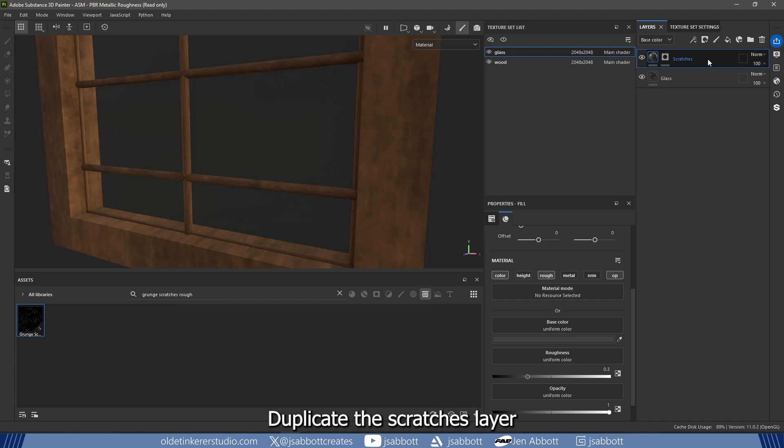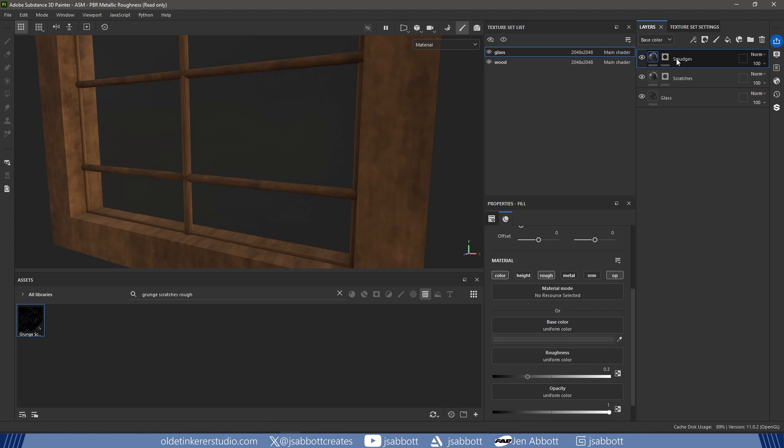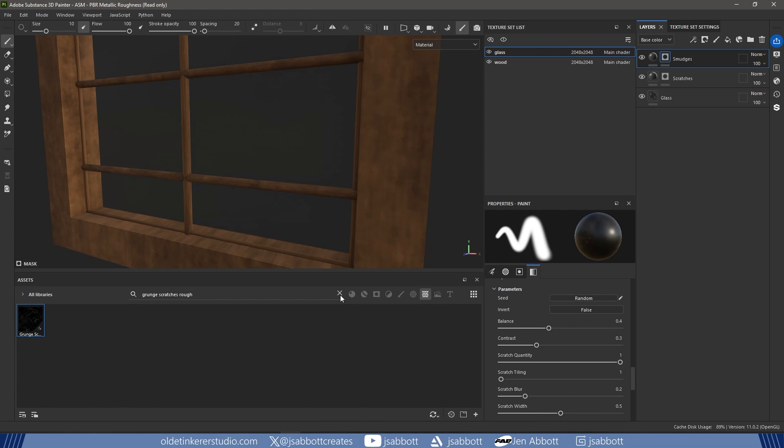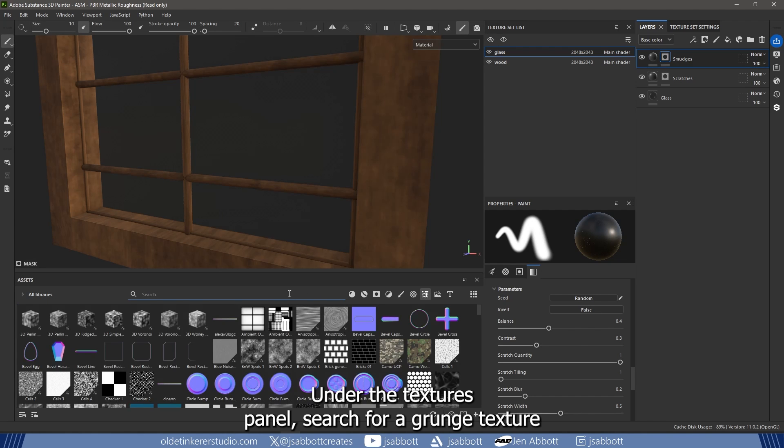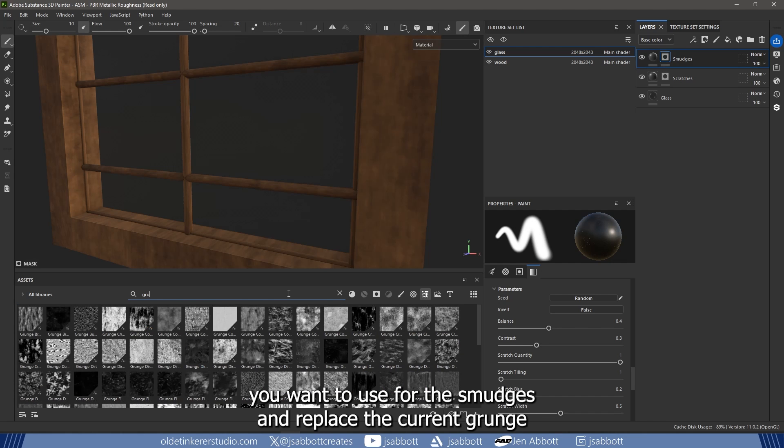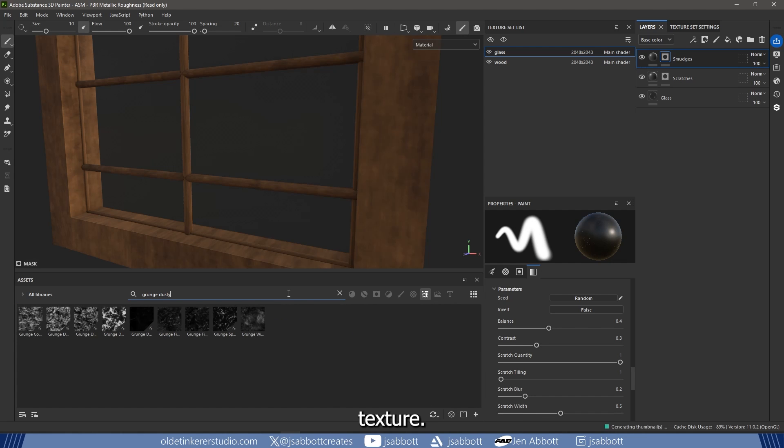Duplicate the scratches layer and rename it to Smudges. To add smudges to the glass, make sure you have the black mask selected. Under the Textures panel, search for a grunge texture you want to use for the smudges and replace the current grunge texture.